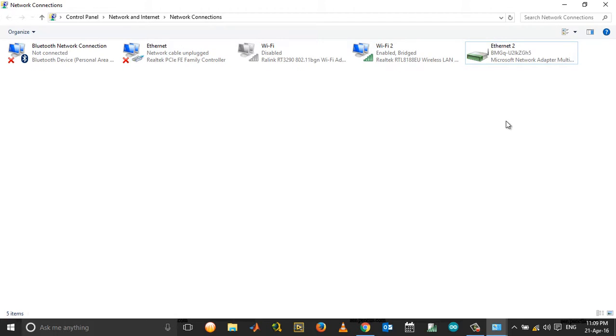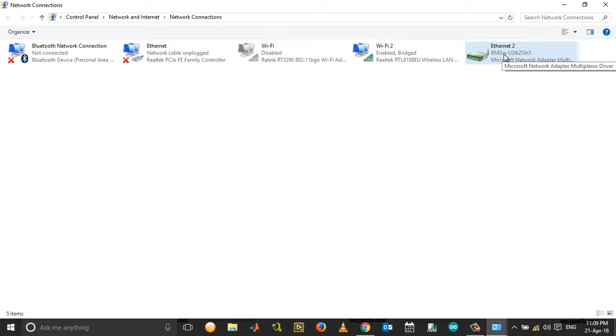Now you can see a second Ethernet port has been created - this is a virtual port. Now you can connect any other laptop or devices through the Ethernet port and share your internet. This is very easy, you don't need any software, and you can work this out in a couple of minutes.